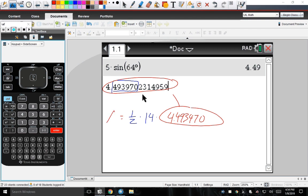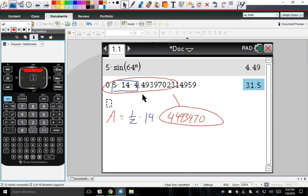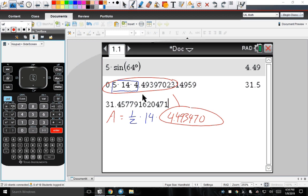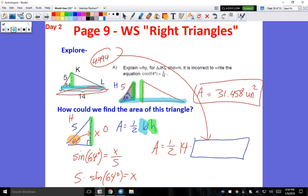This will give you the area. Let's go ahead and pretend we copied the whole thing and do 0.5 times base times height. You get an answer, written out to three decimal places, of 31.458. There were no feet, inches, or anything, so we'll put units squared, because this is talking about area. The answer is 31.458 units squared.